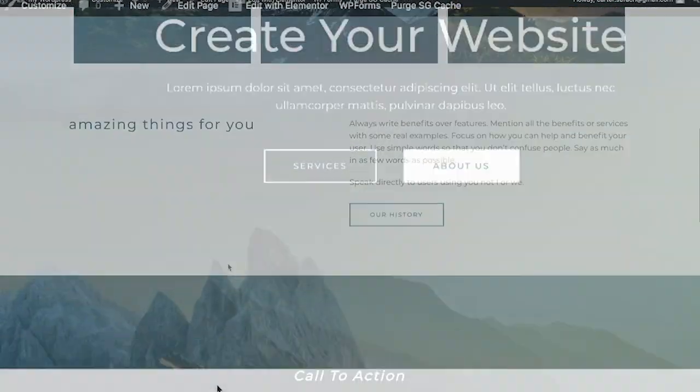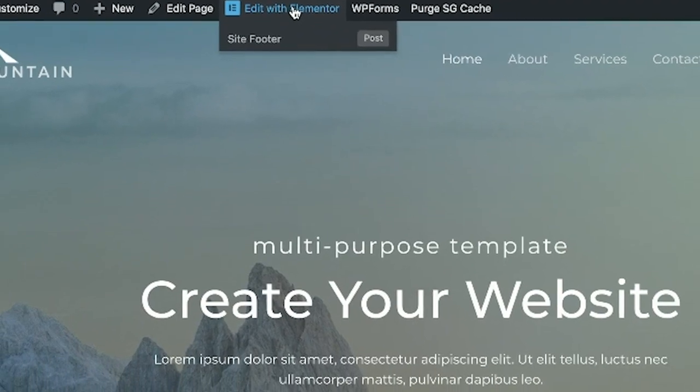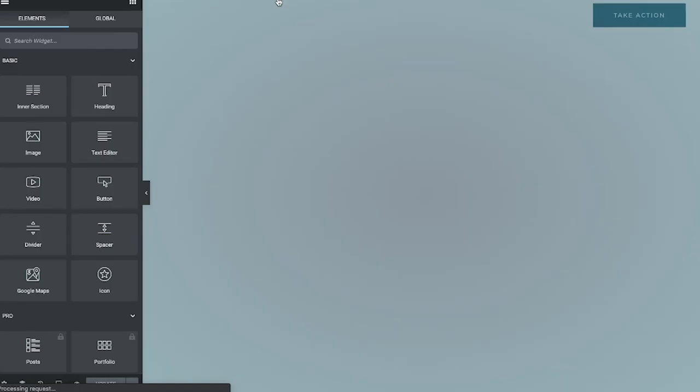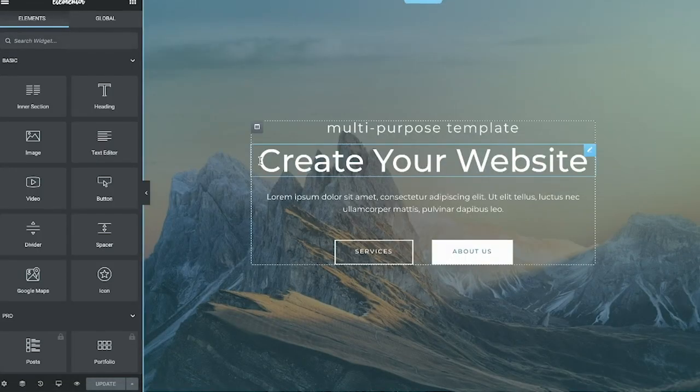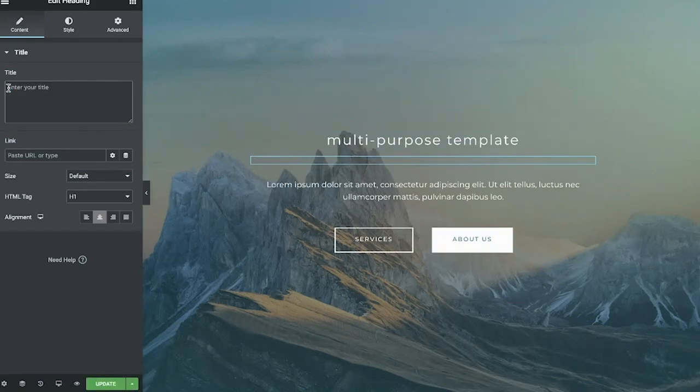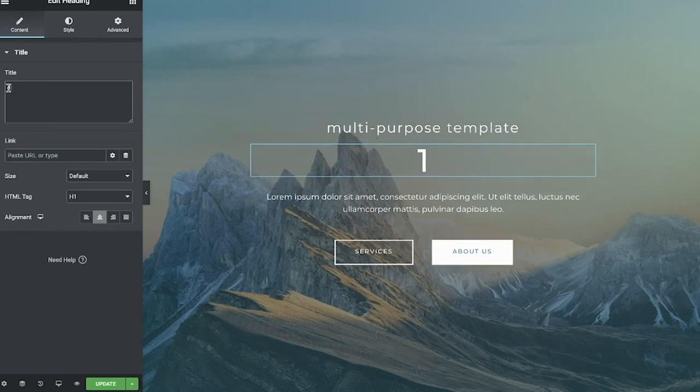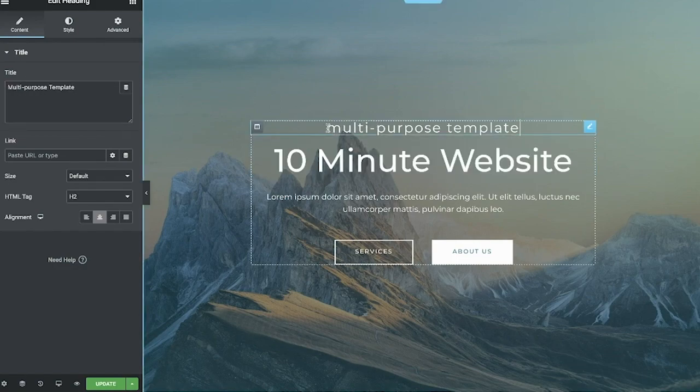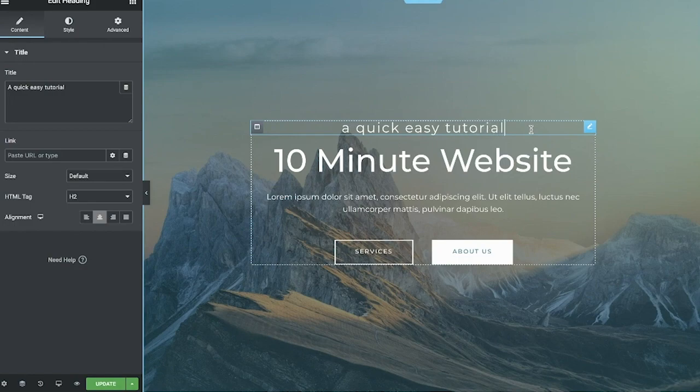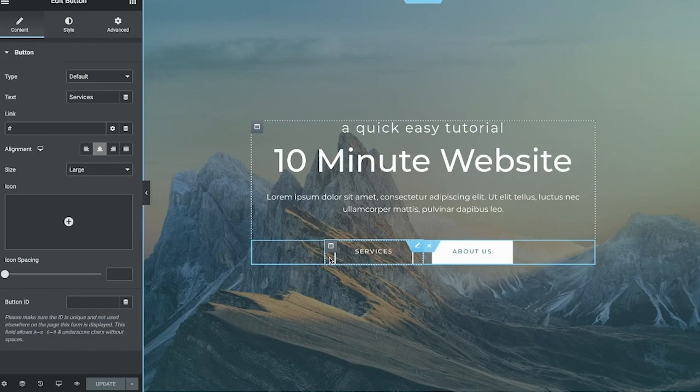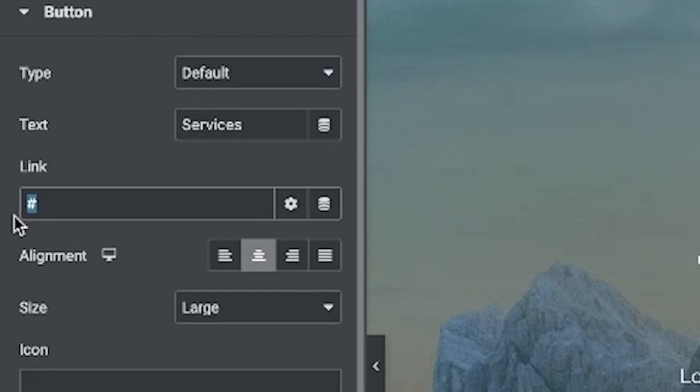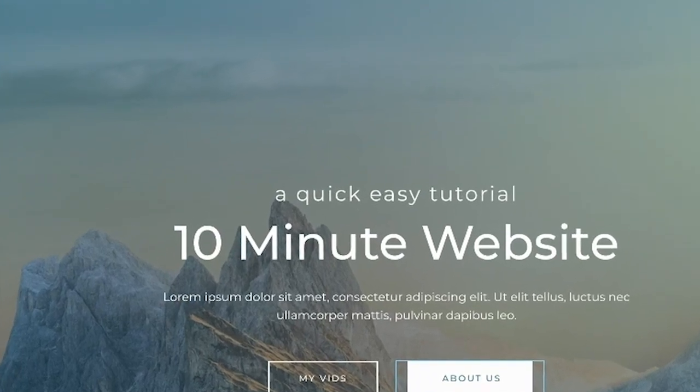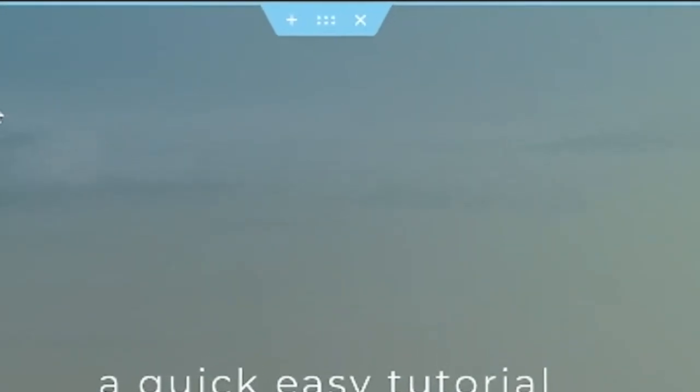We're going to make some changes to this. All you have to do is click edit with Elementor at the top. Once it loads up, you can click on pretty much any element on the screen, like let's say this text here, and you can change the text in a visual way. So I'm going to just change the title here to ten minute website, and I'm going to change the subtext. And if you want to change a button, simply click on it. You can add a link here for where the button goes, and then you can change the text as well.